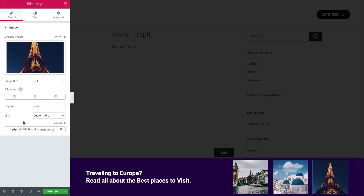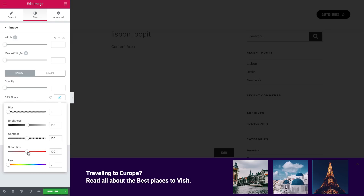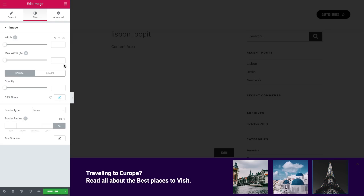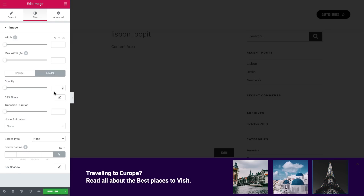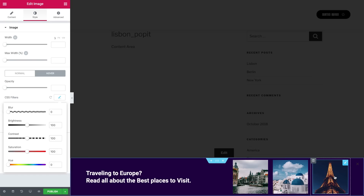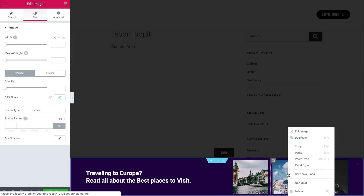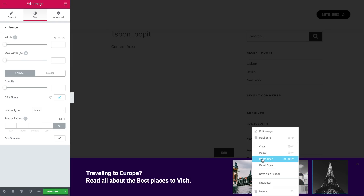Now let's add some effects. I want the pictures to be black and white in their normal state, and when hovering over them, I want them to fill with color. So under Style, go to CSS Filters and change the saturation to 0. Then, under the hover tab, click on the CSS filter and make sure that the saturation is set to 100. Now when we hover over the image, we can already see the effect. Cool! Let's apply the same effect on the other images by copy-pasting the style with right-click.